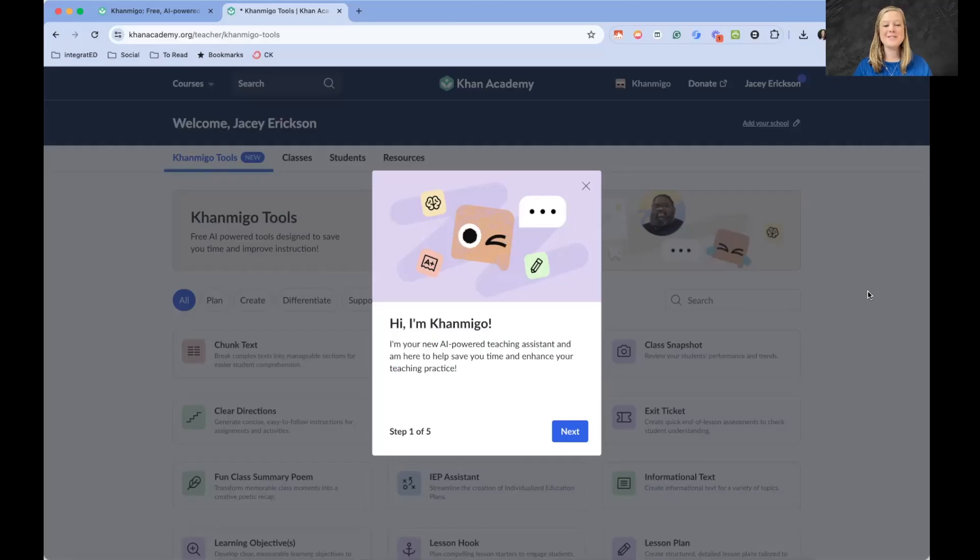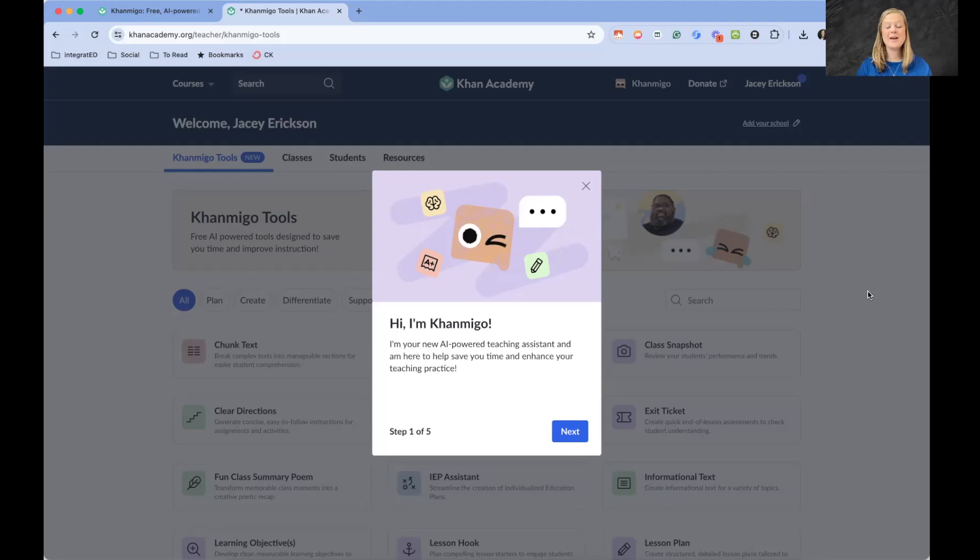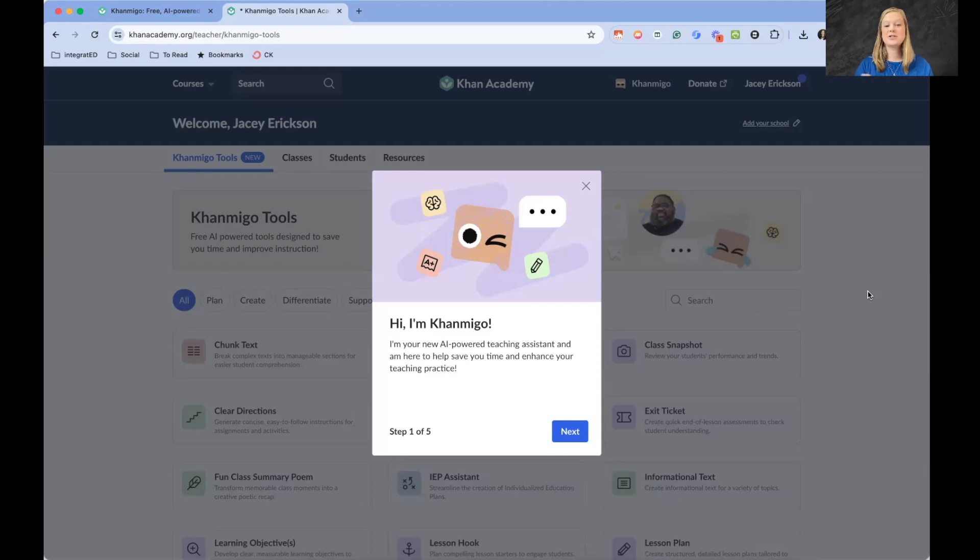All I have done so far is log into my Khan Academy account. If you already have a Khan Academy account, you can use the same account for Khan Migo. If you do not have a Khan Academy account, just create one for free.